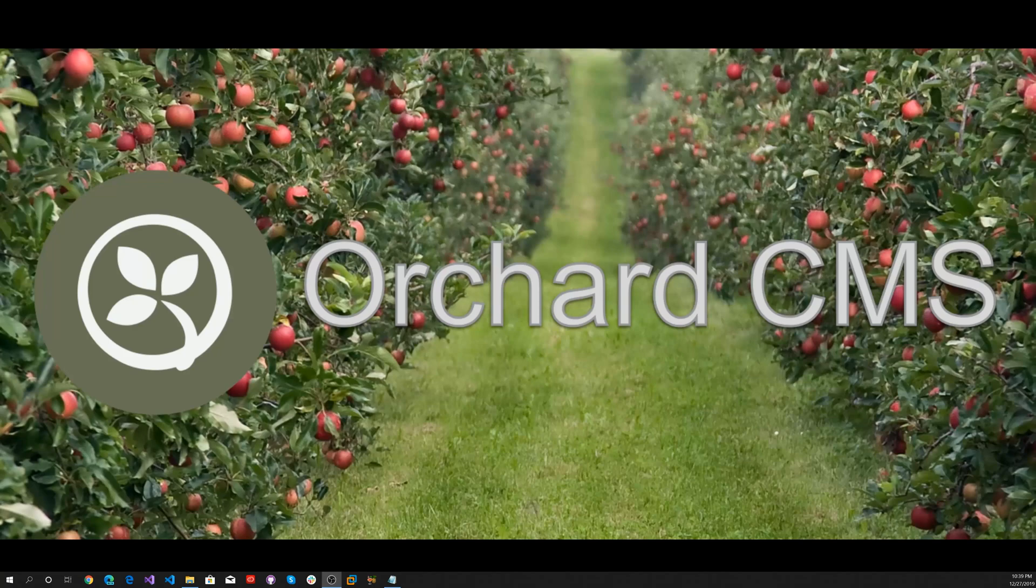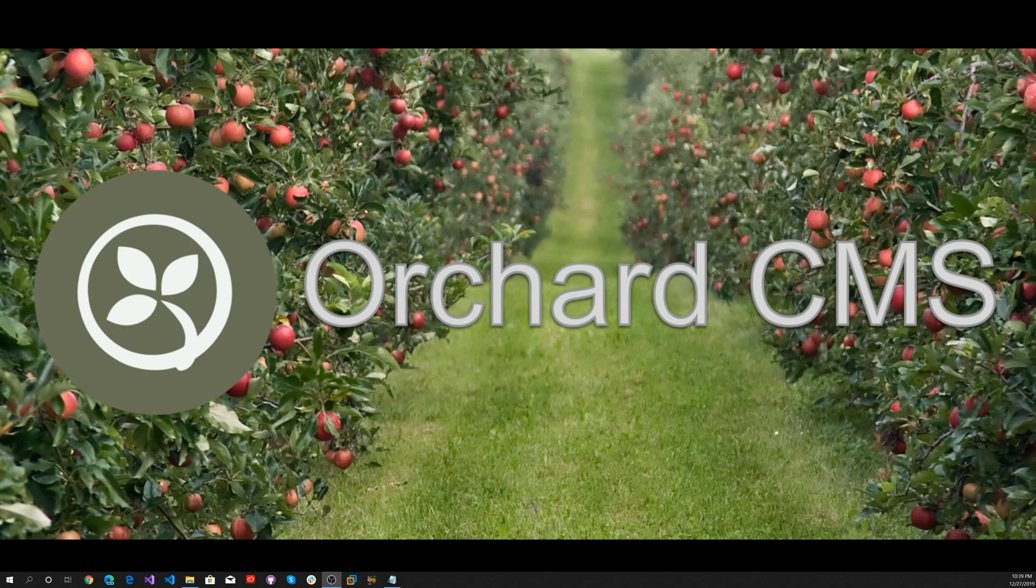It's time for Orchard CMS. Incorporating automation into an end-to-end software development pipeline improves consistency and efficiency. Implementing continuous integration and continuous delivery is essential for productivity.